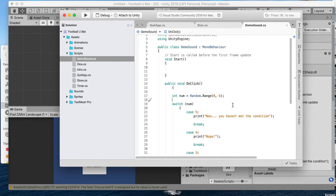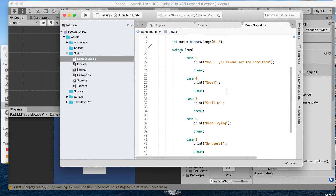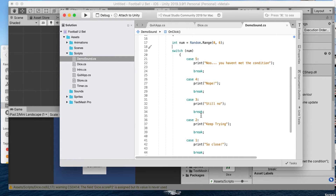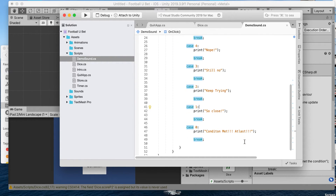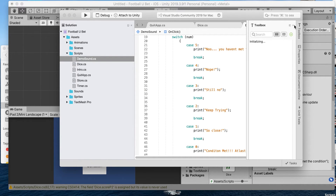In here I have just a simple switch statement with nothing going on really, except I would print these conditions. Once the condition is met it's gonna say 'condition met at last', and if not it has messages saying that it's not met yet.